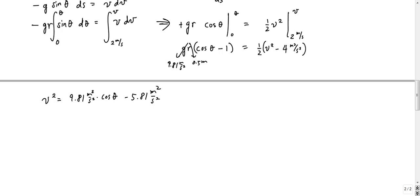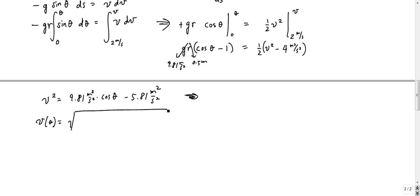And really the final answer would be that the velocity as a function of theta is equal to the square root of 9.81 meters squared per second squared times cosine of theta minus 5.81 meters squared per second squared. The units come out to meters per second, so that's good.